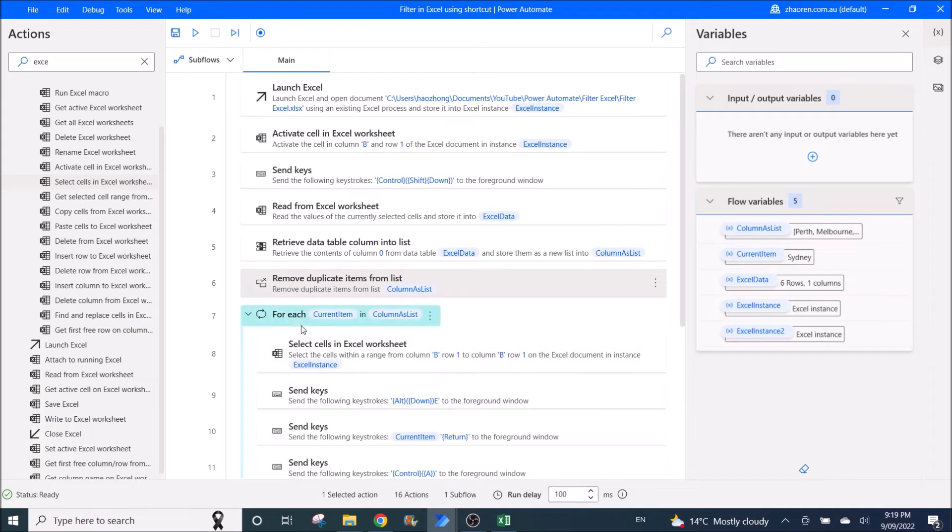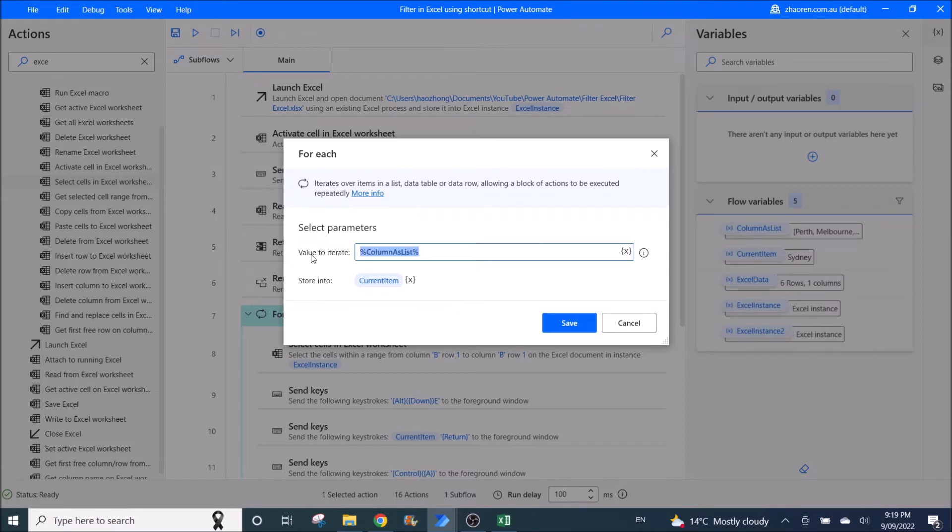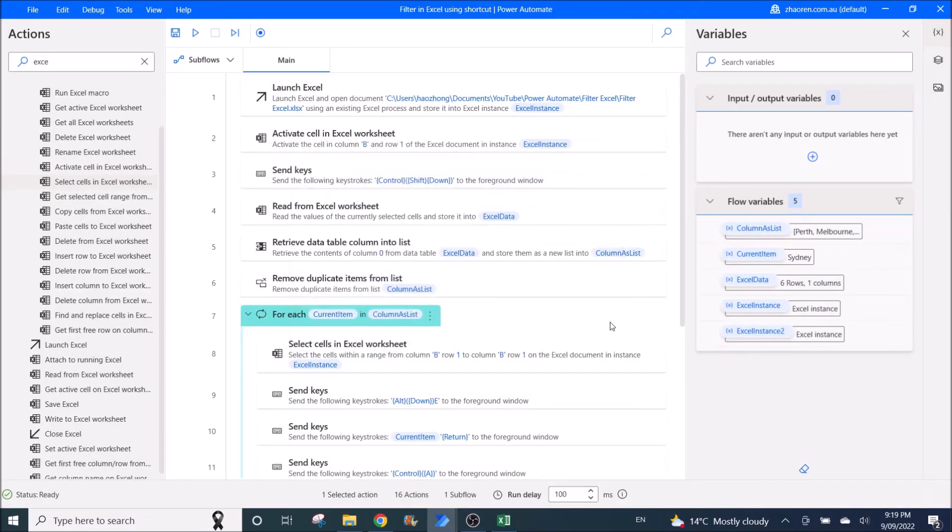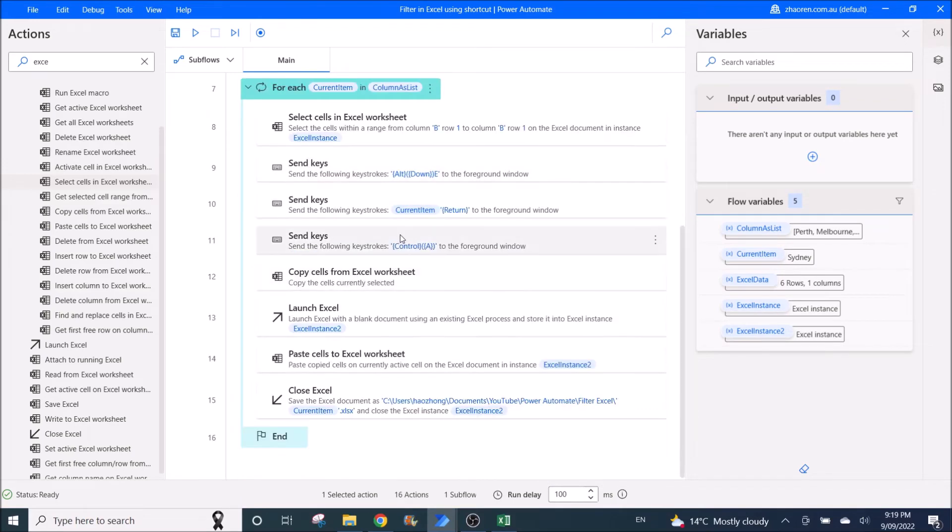Then you use for each. Value to iterate is columns as list. Store into current item.